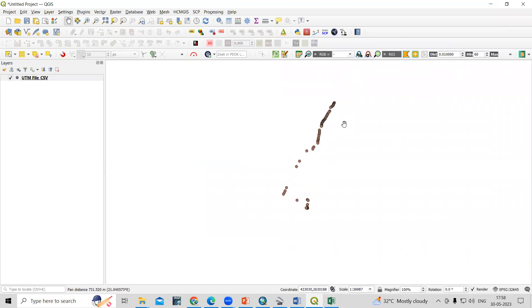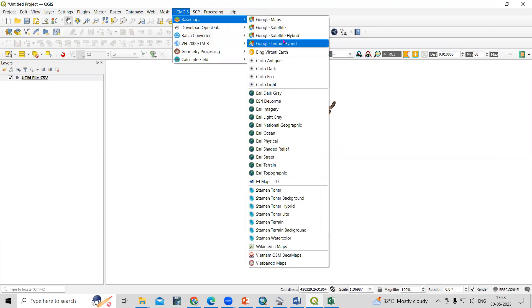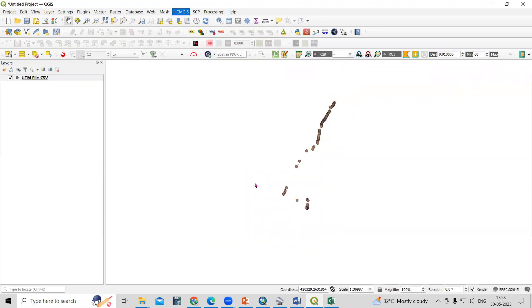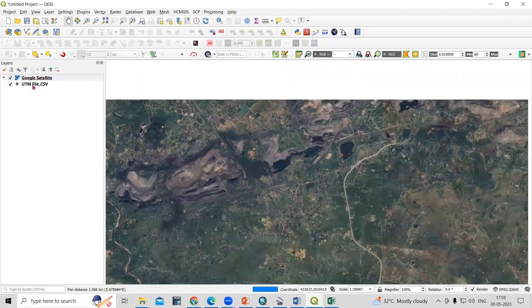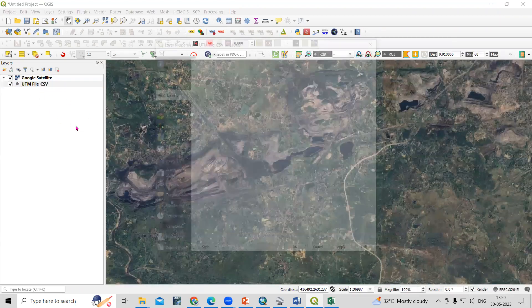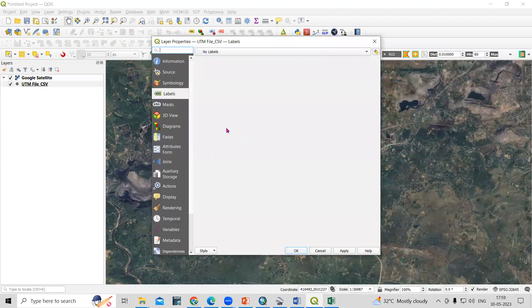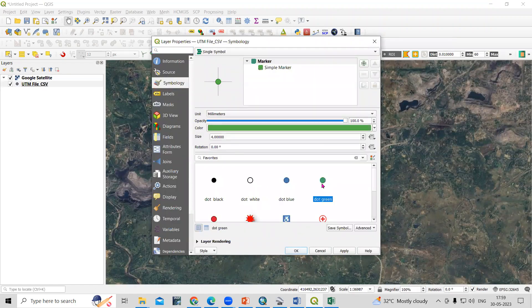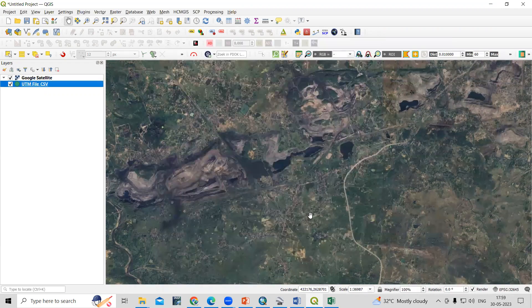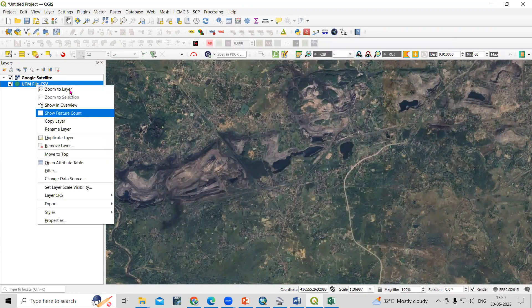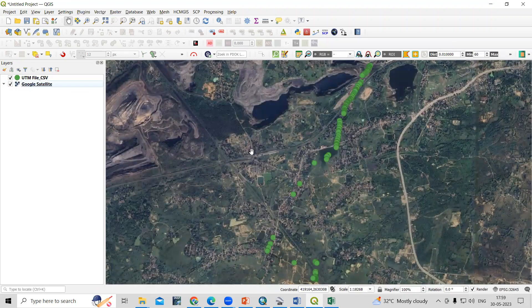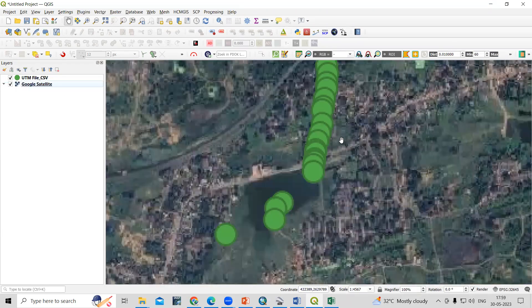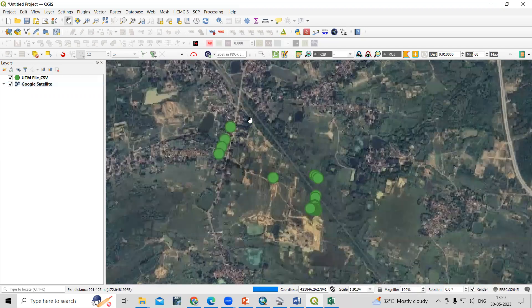The file is now added. To check whether it is in the right location, we can add a basemap - we'll add Google Satellite. We can also change the size of the symbols by double-clicking on the layer. From here you can change the symbol style. Right-click and choose Zoom to Layer to verify the location.